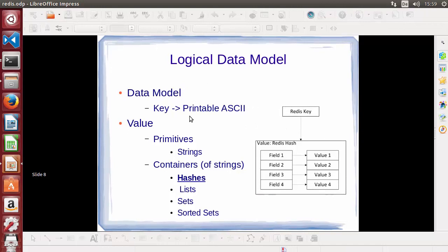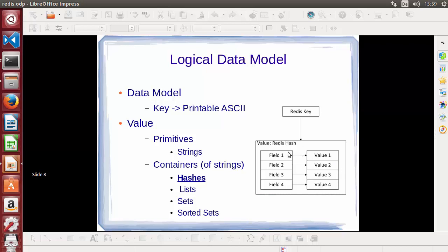This slide is similar to what I showed in the string data type. In the case of hashes, the keys are the same — printable ASCII. But in the case of strings, we were using a string array up to 512 megabytes. In the case of hashes, we use a map of field-value pairs, where field is one part and value is the other.